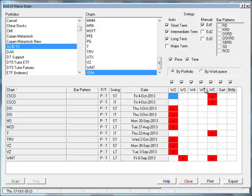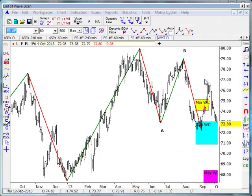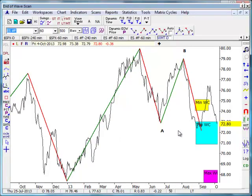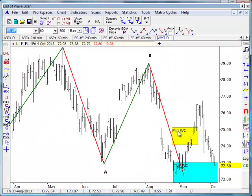We scan for all the various end-of-wave time and price positions, including a Gartley and a Butterfly, and we can do it by degree of trend — short-term, intermediate-term, or long-term. This shows that we scan for both price and time position for the end-of-wave. For instance, here's WMT. If you just click on the symbol, it shows you the chart. It shows that as of the last confirmed swing point, it was made right in the typical wave C time-price target zone.